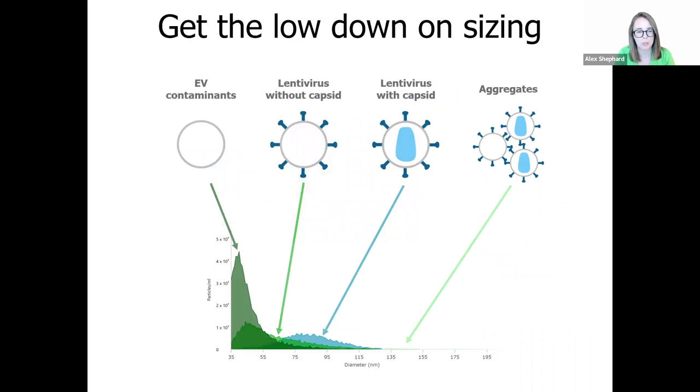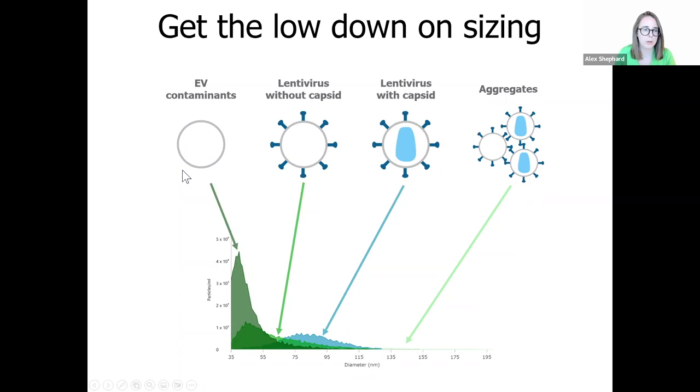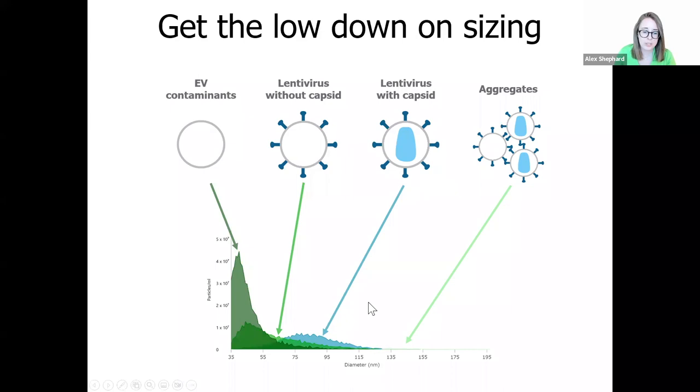Once your particle has been captured on your LUNI, every particle is sized by single particle interferometry to figure out whether it's the right size for a single viral particle, an aggregate, or a small EV contaminant. In this sample, we can see a large peak at the lower end of the sizing range, which is characteristic of the small EV contaminants.